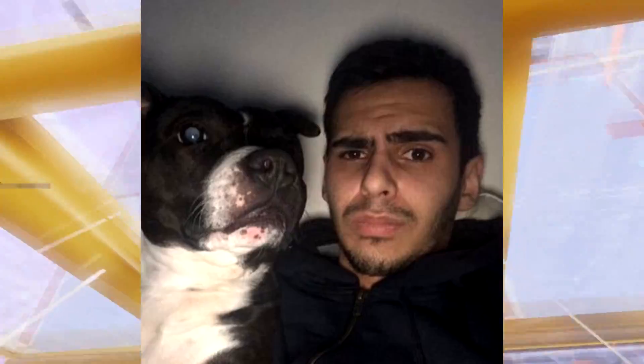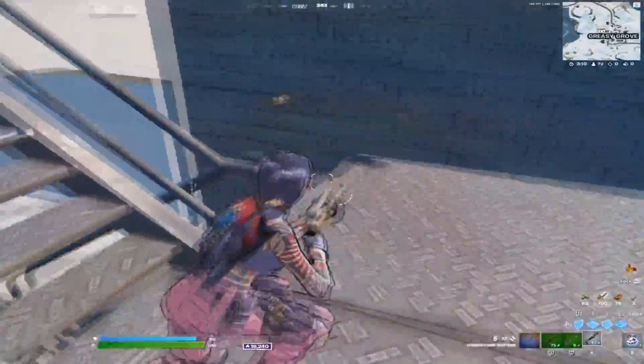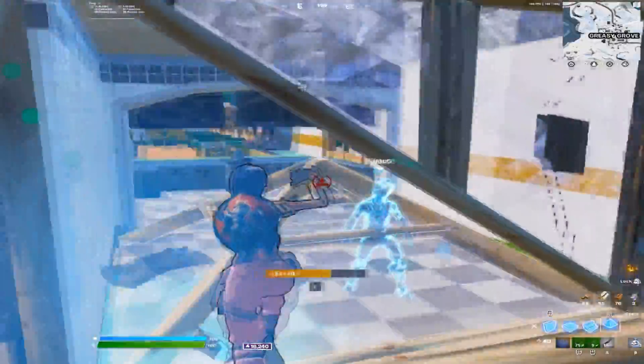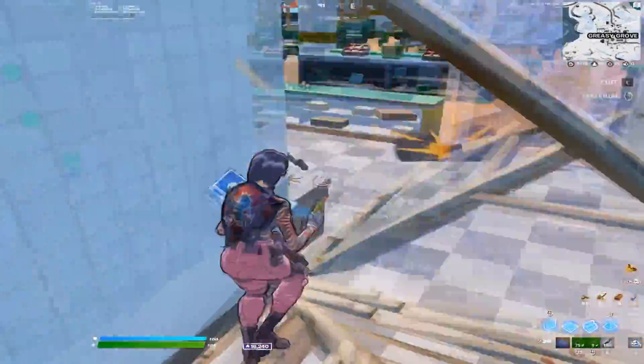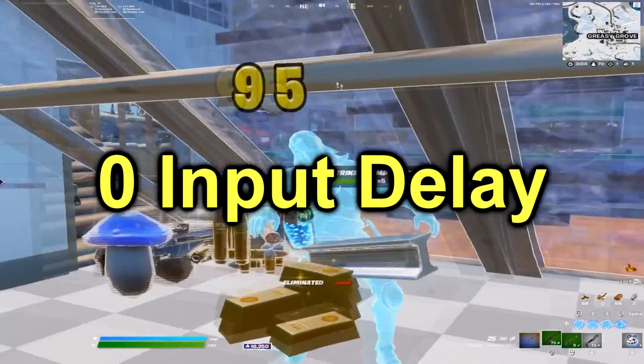Today I'm going to be showing you guys how to get FaZe Marta's new stretch resolution for Fortnite Chapter 3. This isn't the old stretch res that was 1656x1080 — this is a brand new one that gives max FPS and zero input delay.